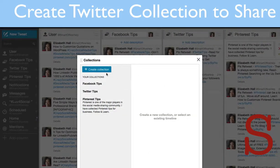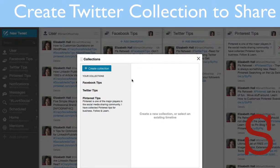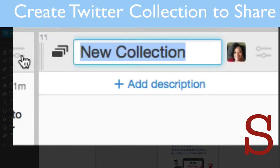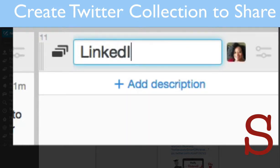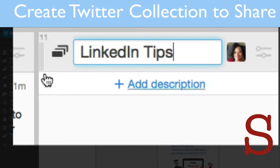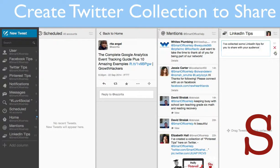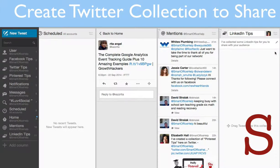Once you're in Collections, select the little button that says Create Collection. I'm going to name this collection LinkedIn Tips, so you'll change the title and then you can add a description. Once that's done, hit the green check button to confirm.